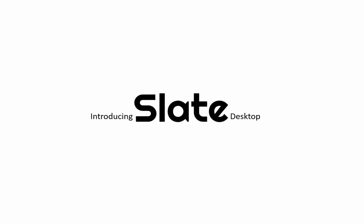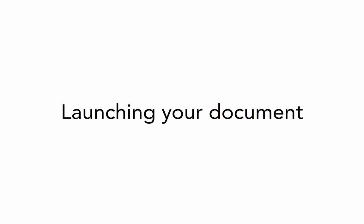Slate is an easy to use desktop app that helps you make fast plagiarism checks and citations. Let's see how Slate works.